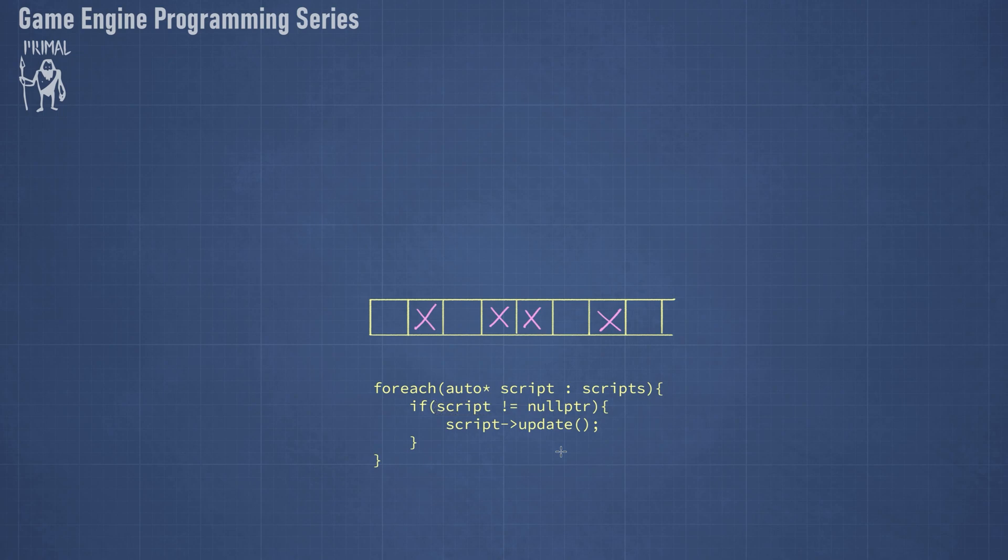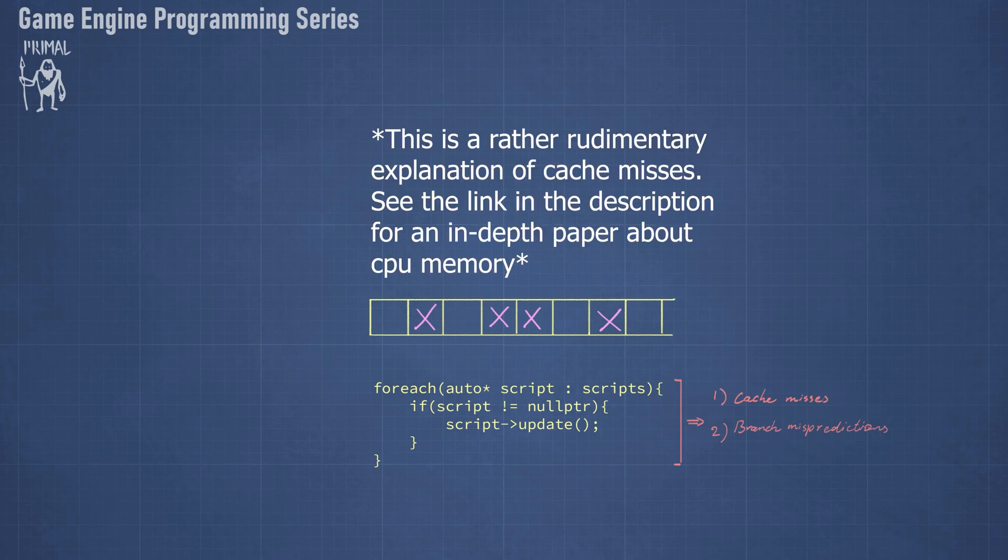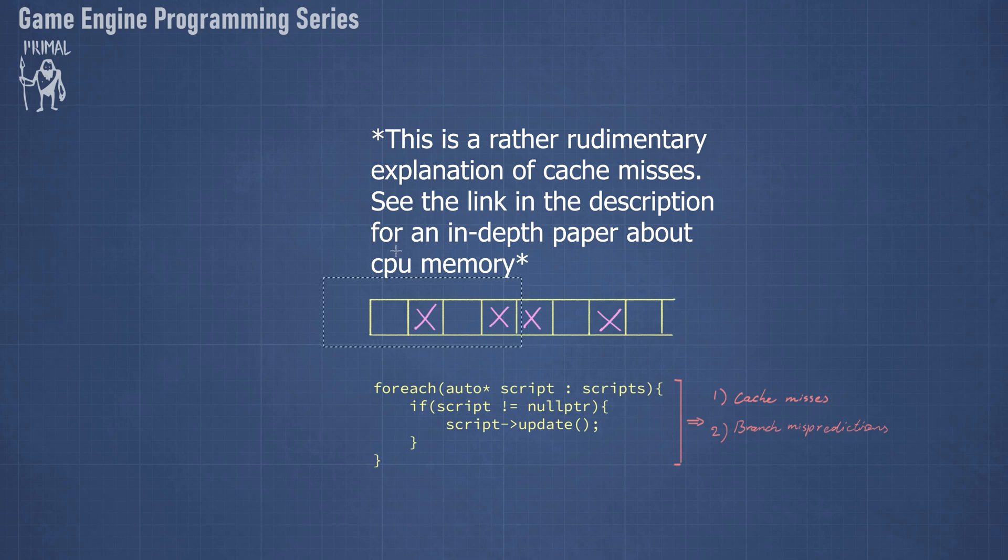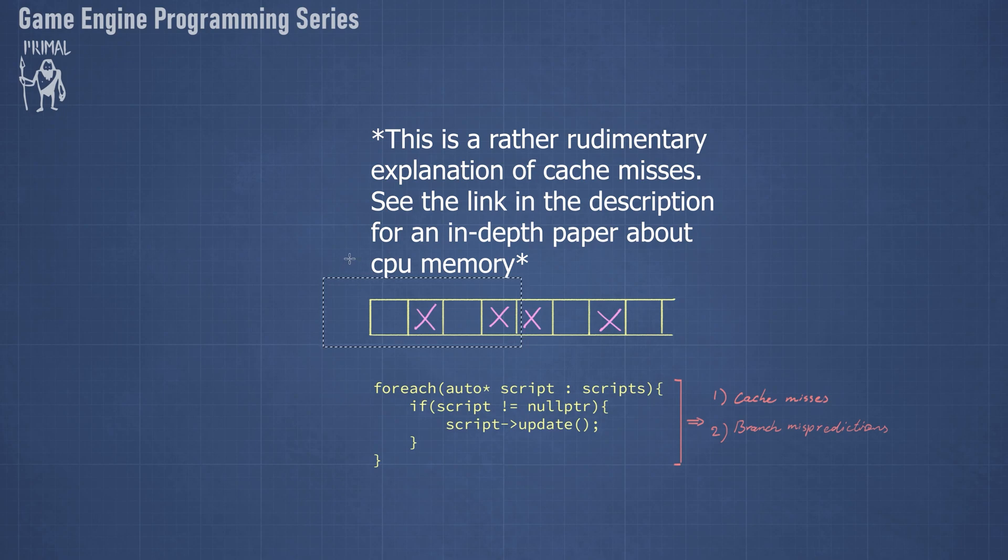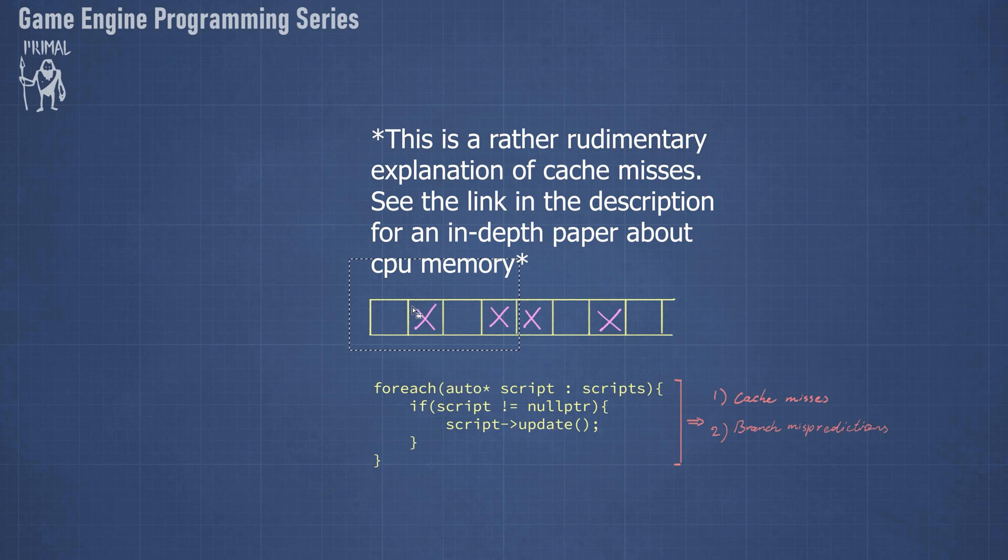And although this works just fine, it has two major disadvantages which is cache misses and branch mispredictions. Cache misses are caused by the fact that the CPU reads a limited amount of memory each time it needs some data. So for example, these four slots would be fetched by the CPU and only two of those contain useful information. Whereas if we had an array without holes, then we had four pointers already, which is twice as much in this case.